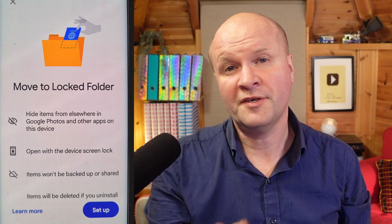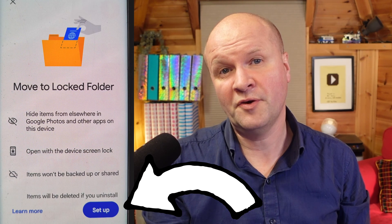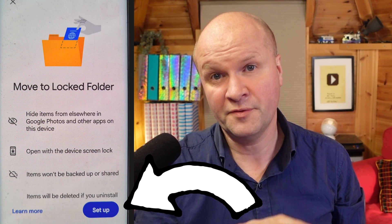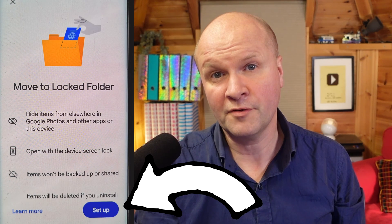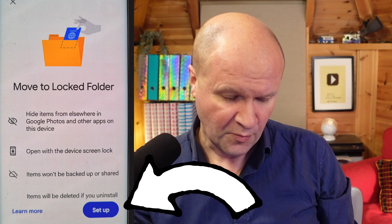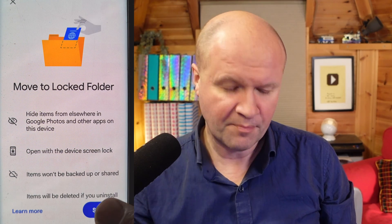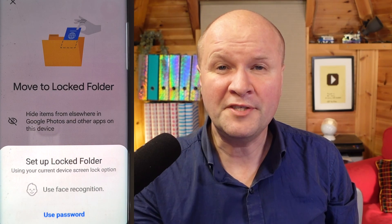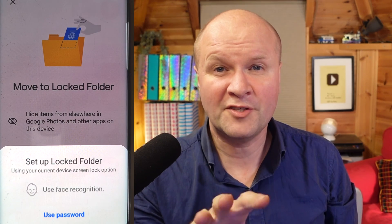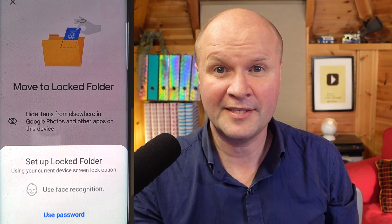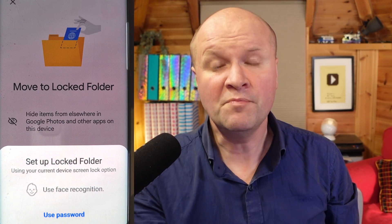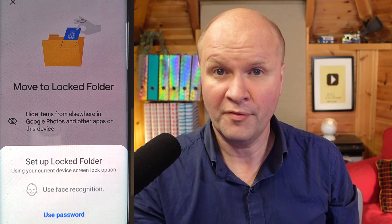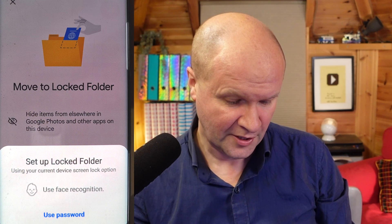I'm doing this for the first time so it's showing me prompts to set up the Locked Folder, but we're just going to hit the button here. Now it's using my device screen lock to verify that it's me — you might need to unlock your phone on this page.